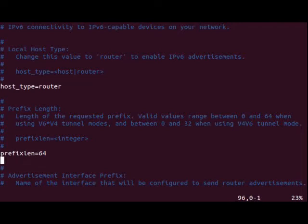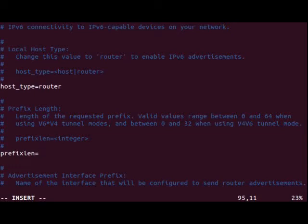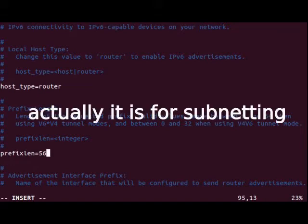This automatically changes the prefix length that we request from Freenet6, but we'll specify it in here just in case. So in here we'll put 56. That will give us 8 bits of address space to use for routing. So essentially 00 to FF.